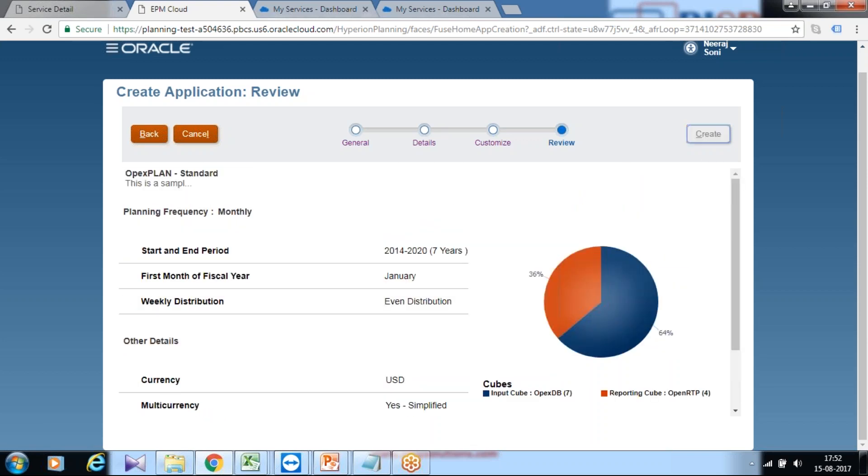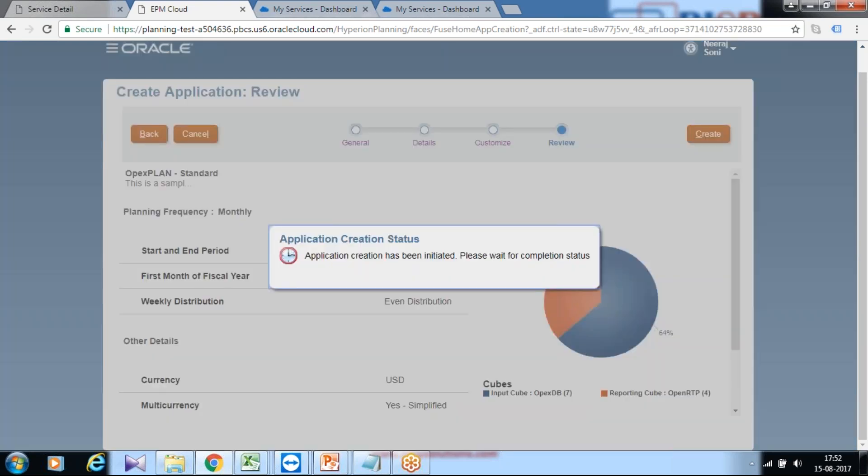Click on create. It takes a few minutes, probably two to three minutes, and your application would be ready once done.